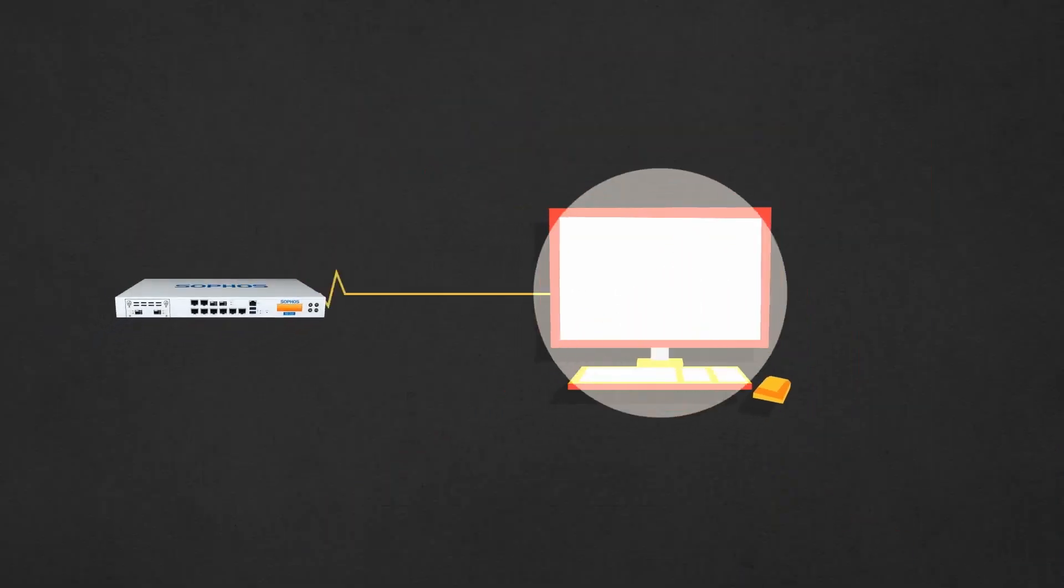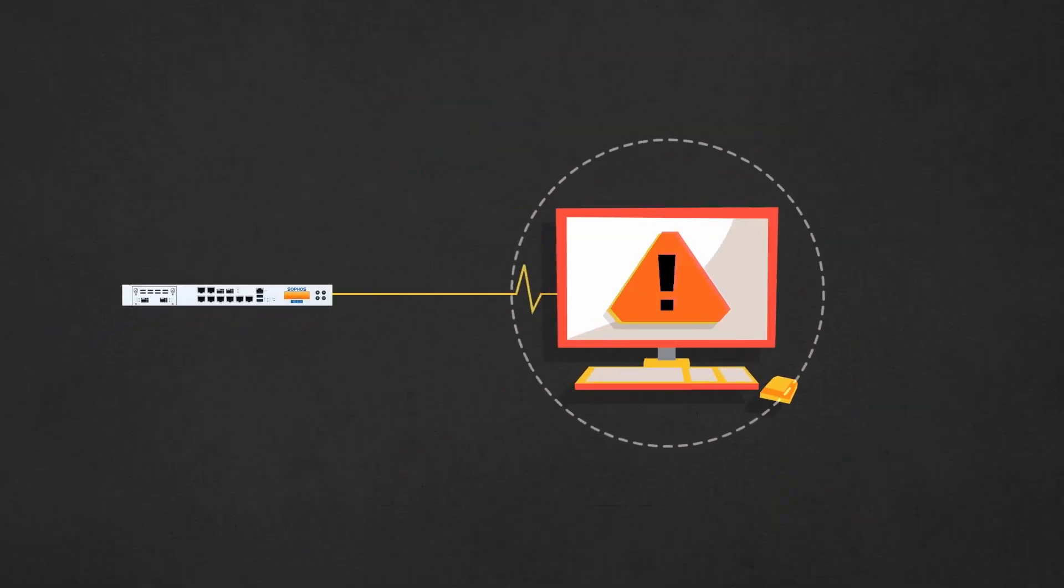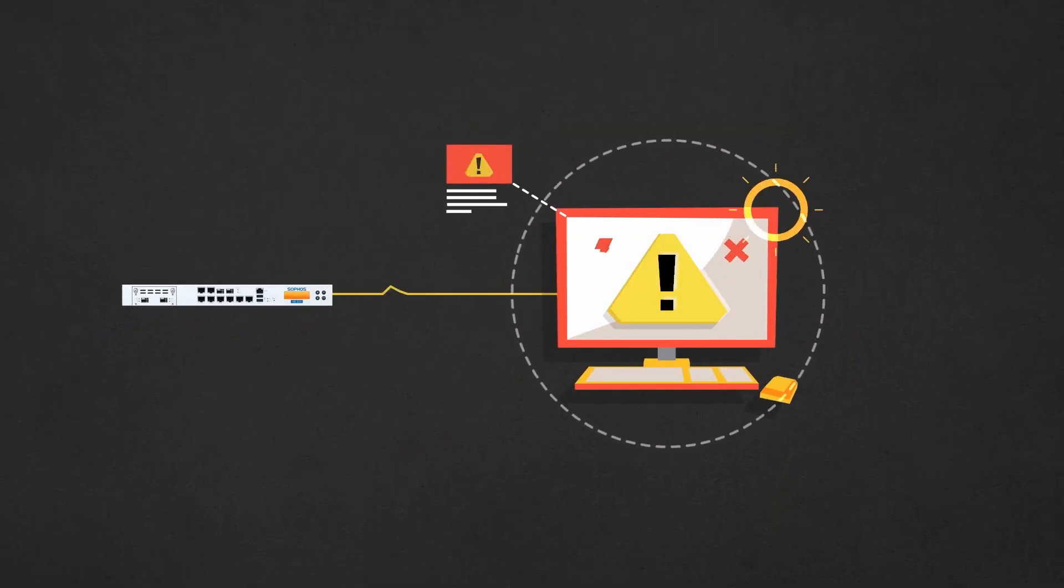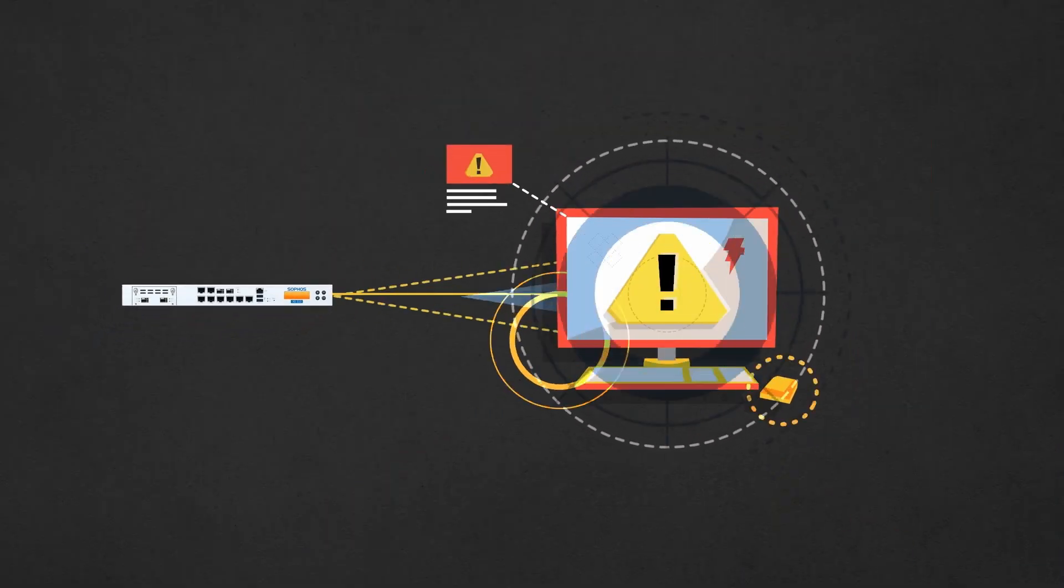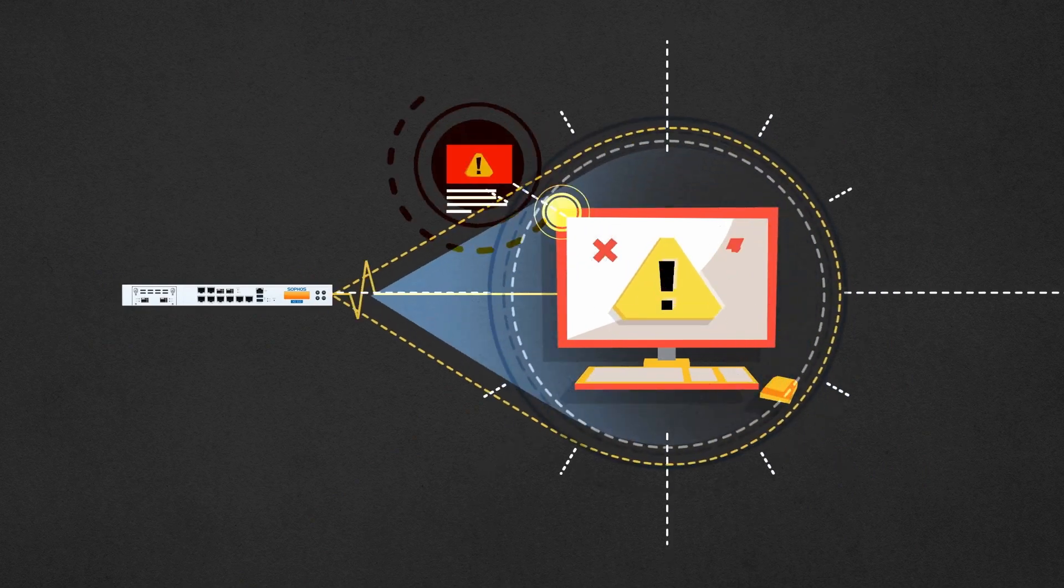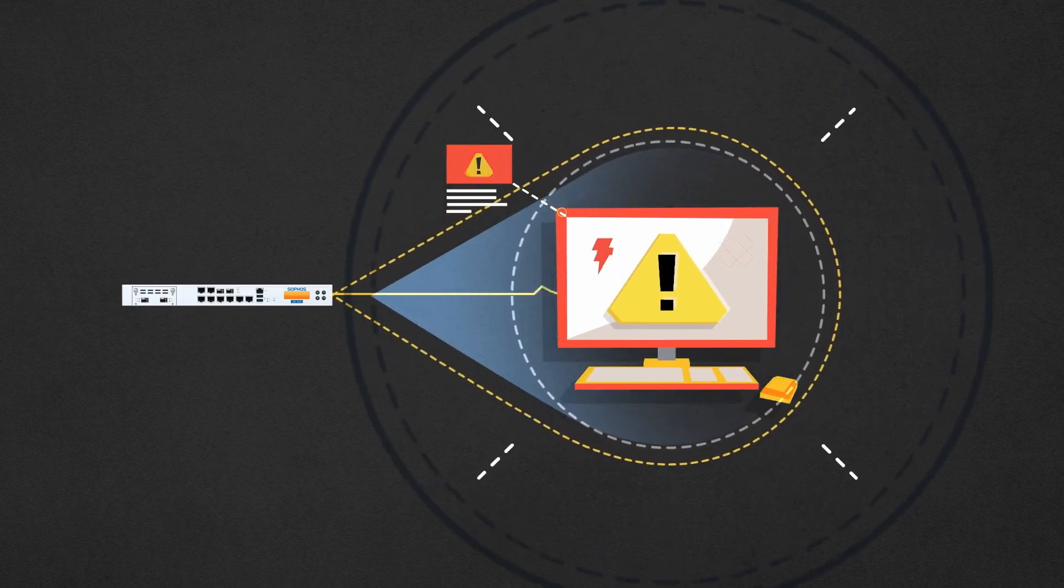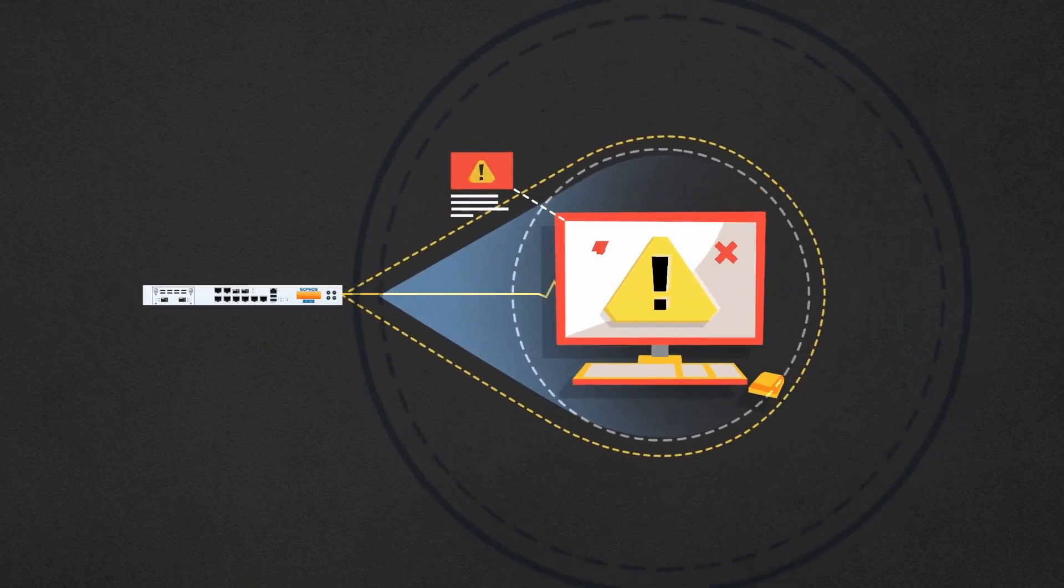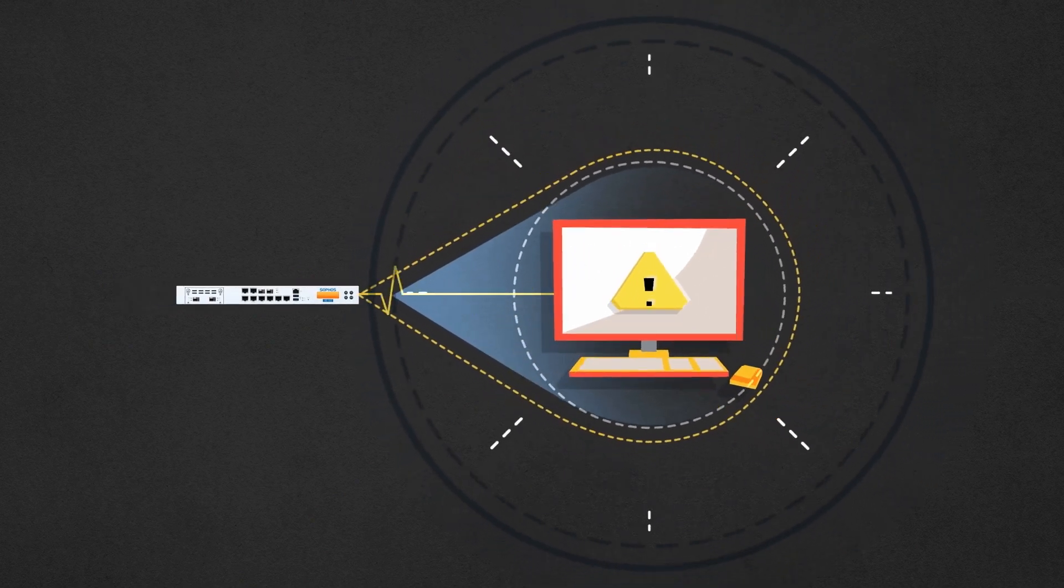When potentially unwanted applications are discovered, the heartbeat and firewall will constantly monitor that application for suspicious behavior.